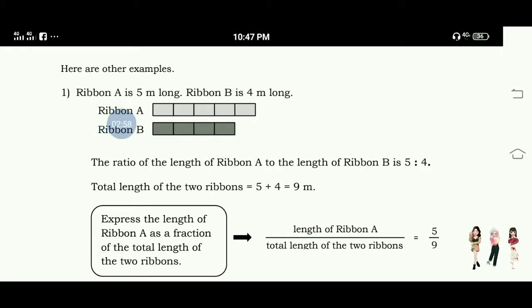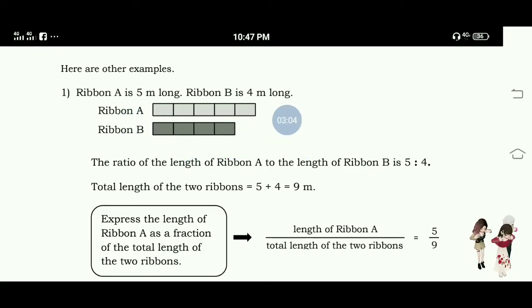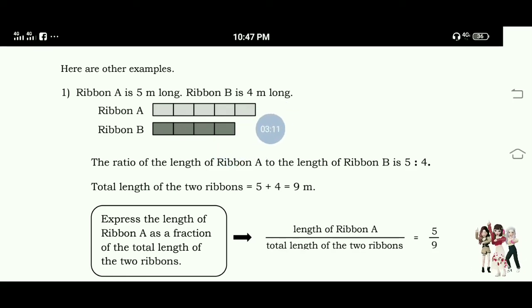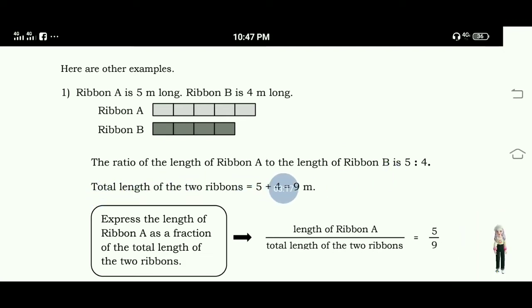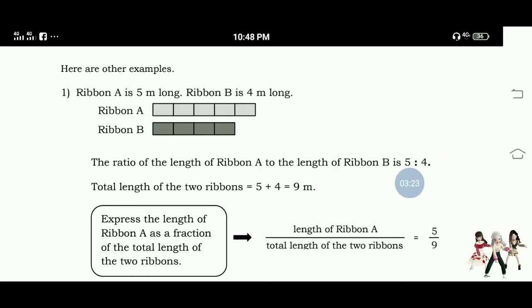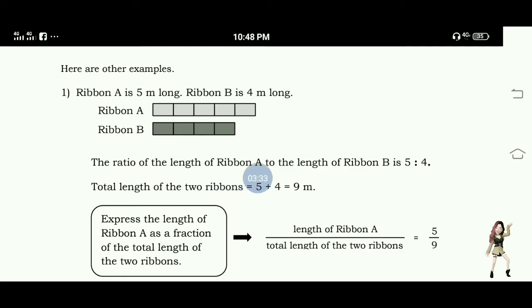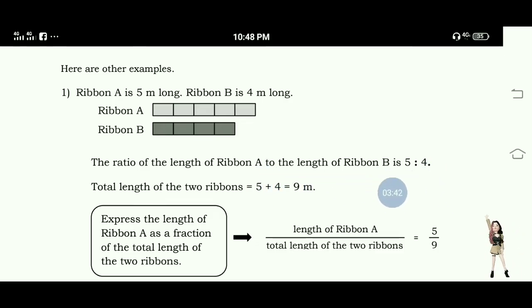Here is an example. Ribbon A is five meters long; Ribbon B is four meters long. This is represented by tiles or boxes — Ribbon A and Ribbon B. The ratio of the length of Ribbon A to the length of Ribbon B is five is to four, because five meters is to four meters.